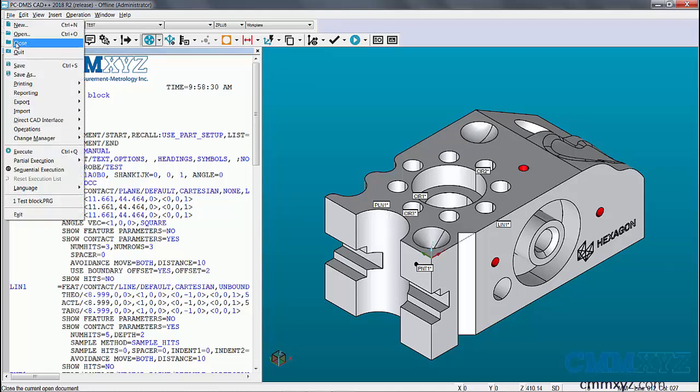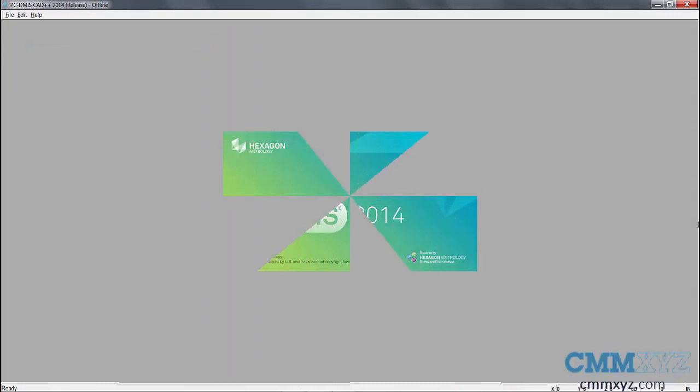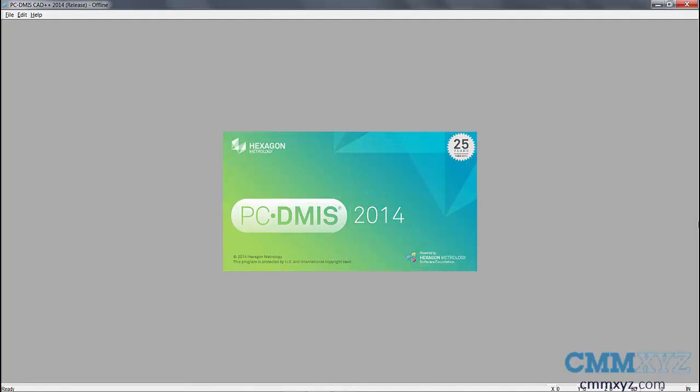I'm going to go file and close. Everything saved in the old version. So now let's go back to the old version and see if it opens. Now we have time traveled back to 2014. I'll be back to PCDMIS 2014.